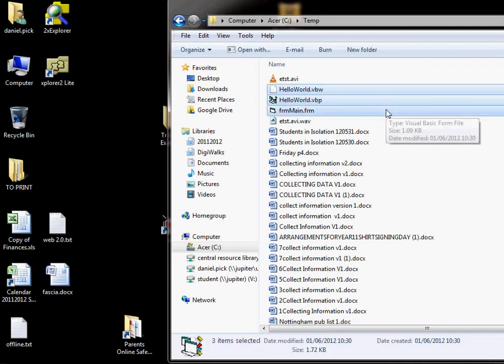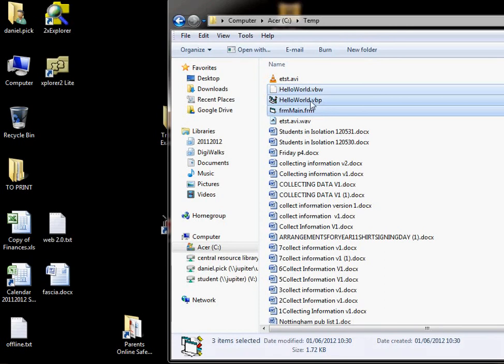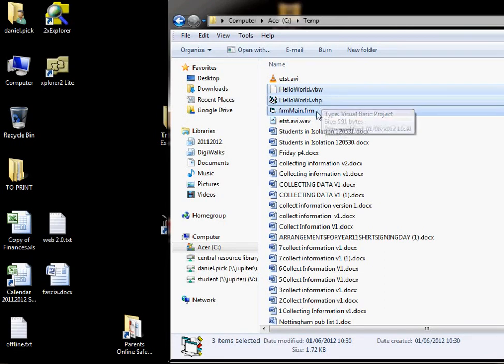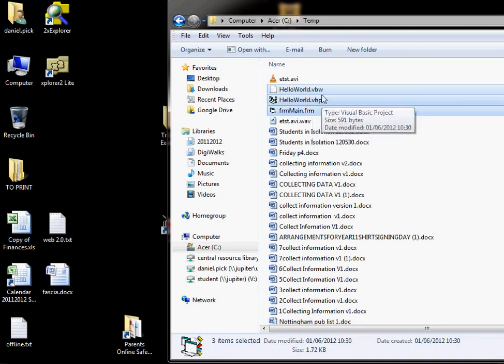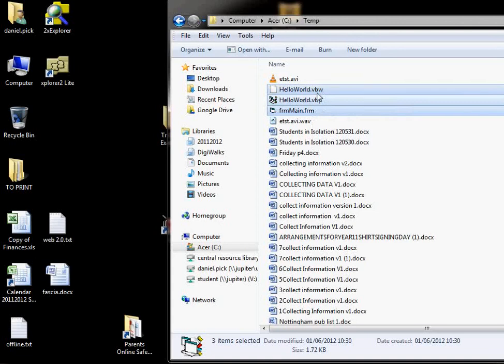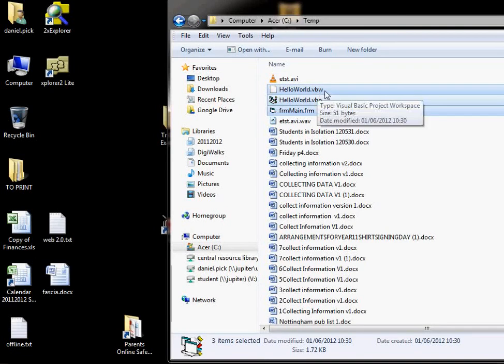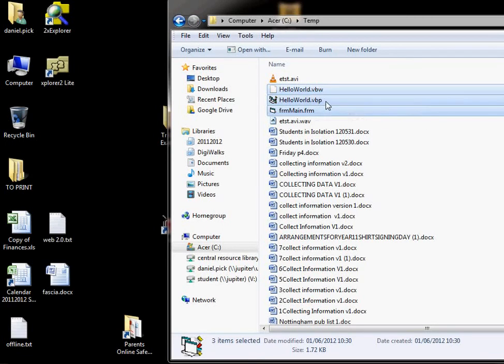Now it has saved three files here. We only saved two, which is a Visual Basic project and the form, but it's also saved a VBW file, which is the same name as the project.